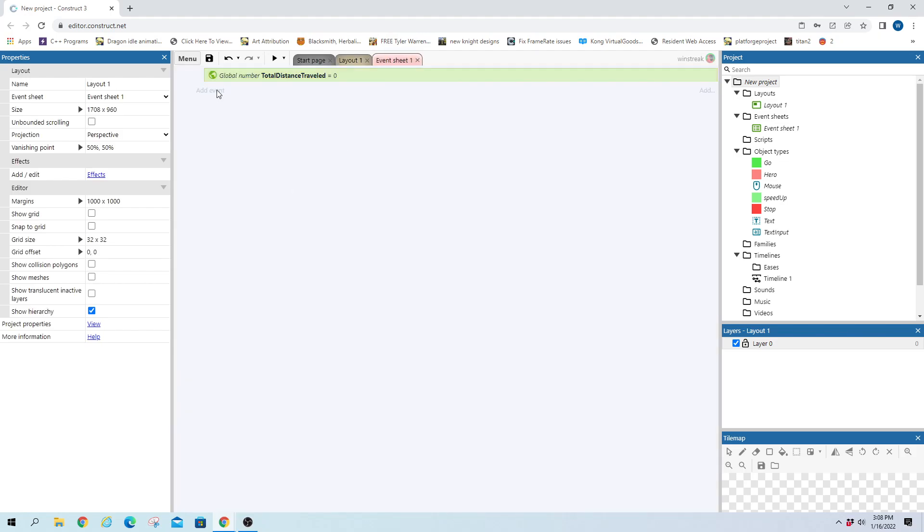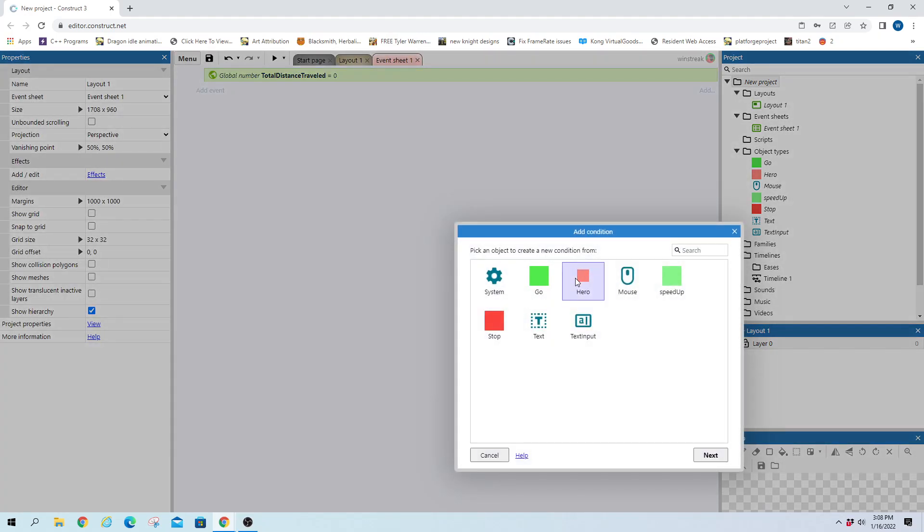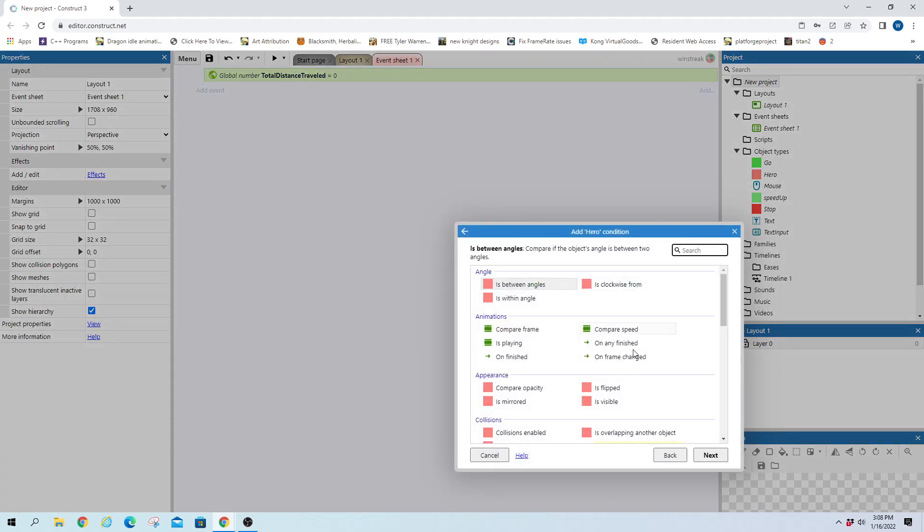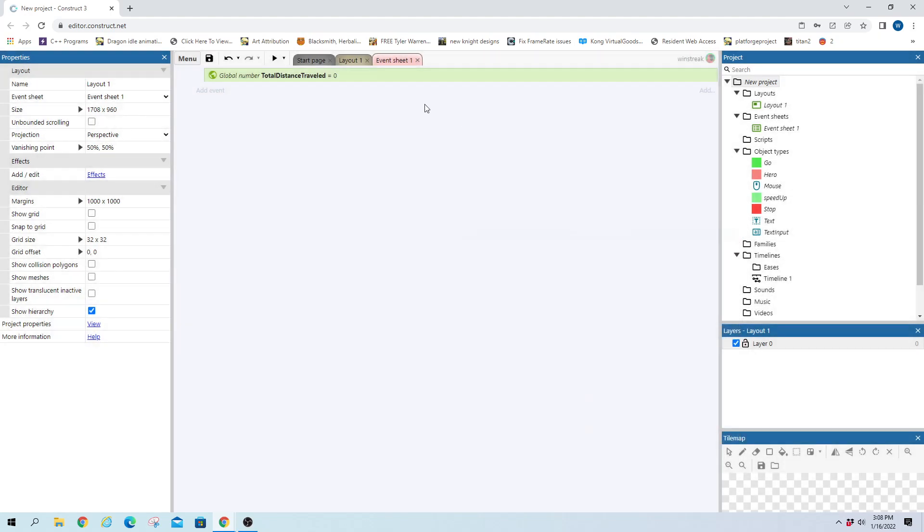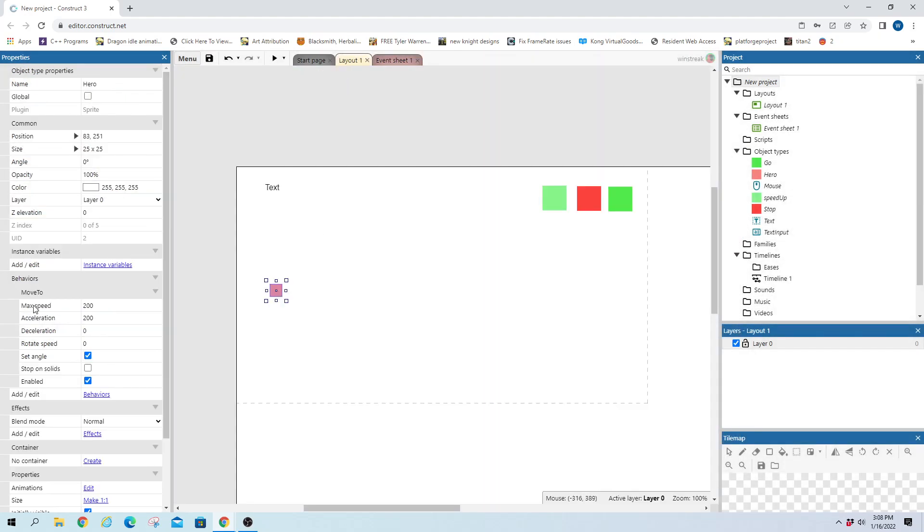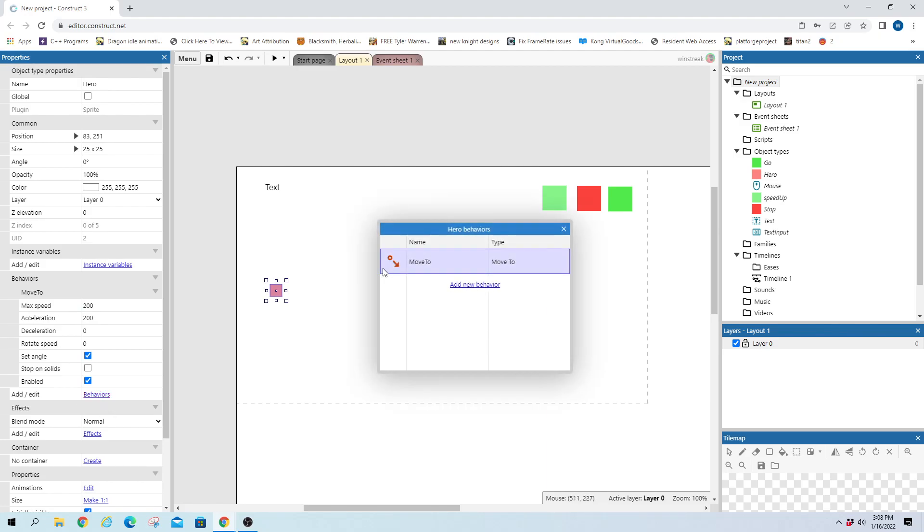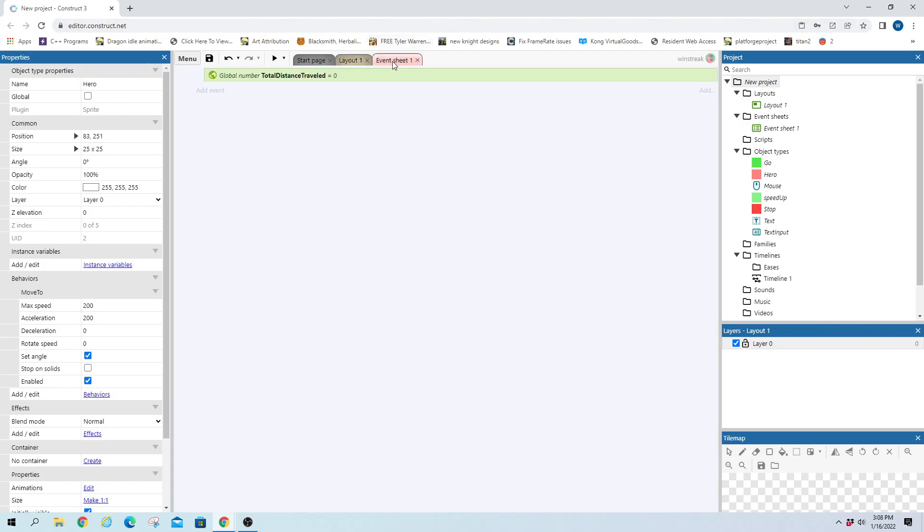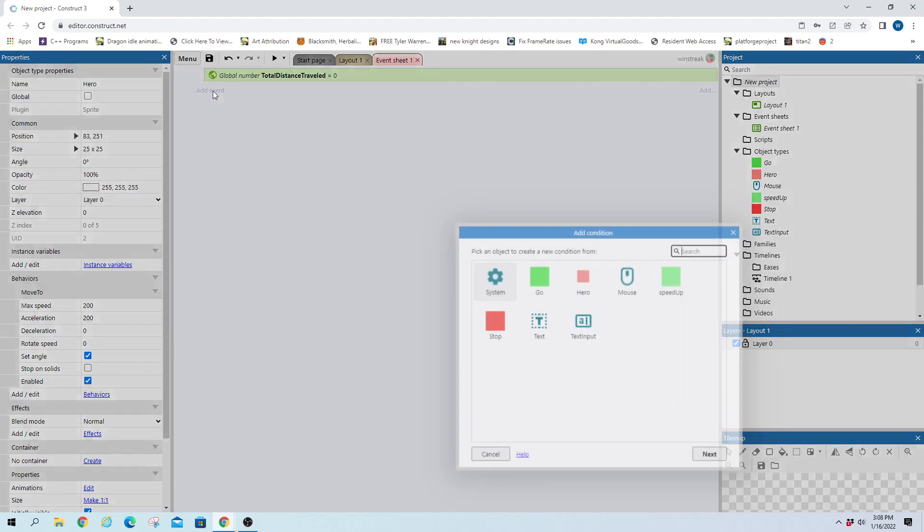And looking at the code we're gonna start our hero moving back and forth. I did set the hero with move to behavior. So you do that through behavior, add new behavior, move to, and we're gonna use that to move them.